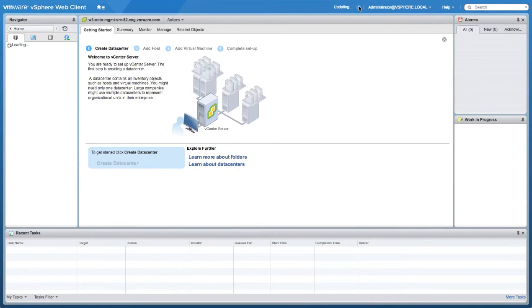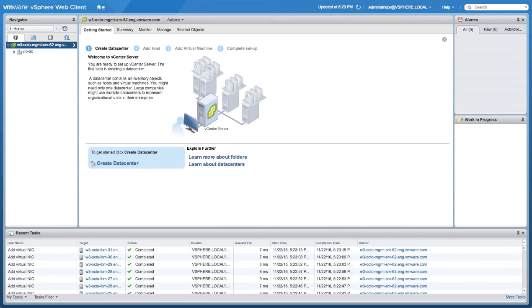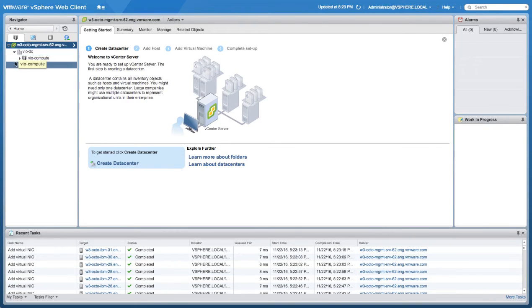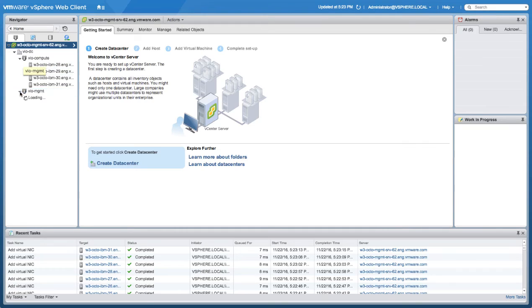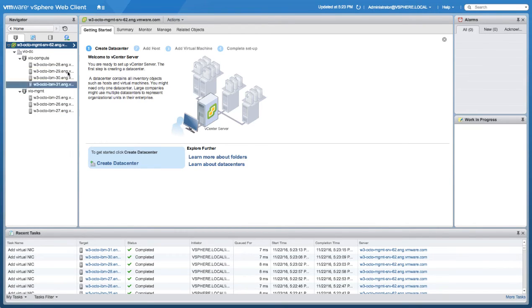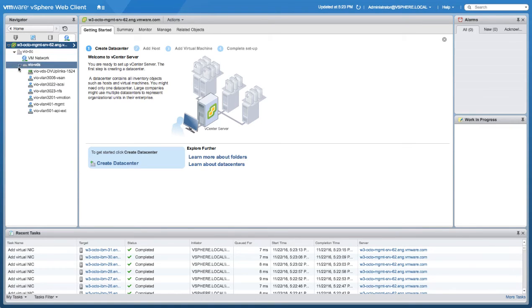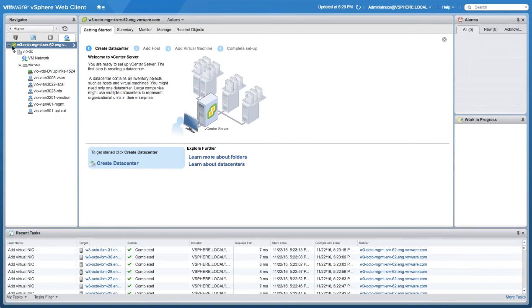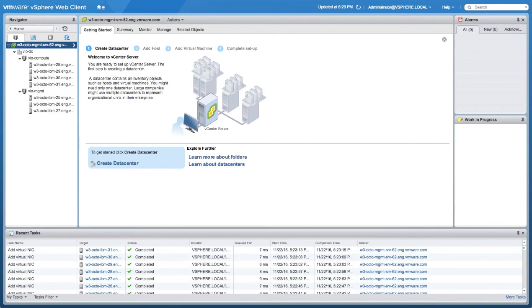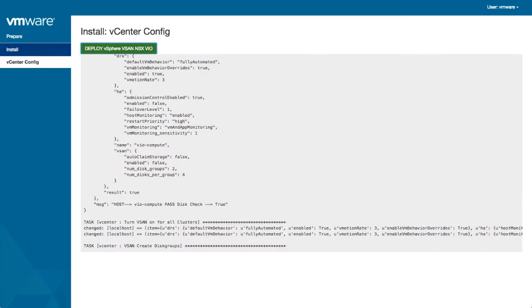To take a look at some of the progress, you can see that I refreshed the vCenter web client, and you can see how the datacenter has been created. There are the two different execution zones in the form of clusters: the management and the compute. Hosts are already there. Now we look at the network configuration, and here you have the distributed switch and all the different port groups that are part of the actual configuration. Things are moving along pretty nicely.